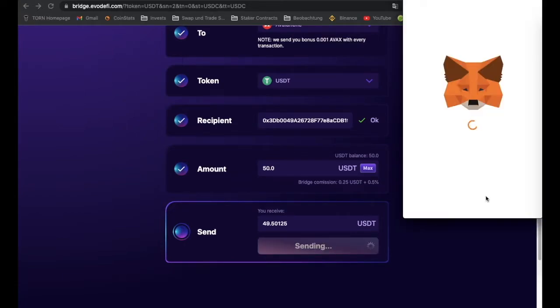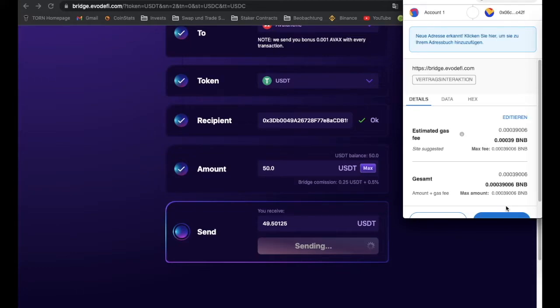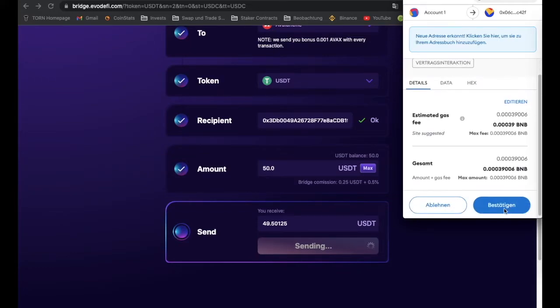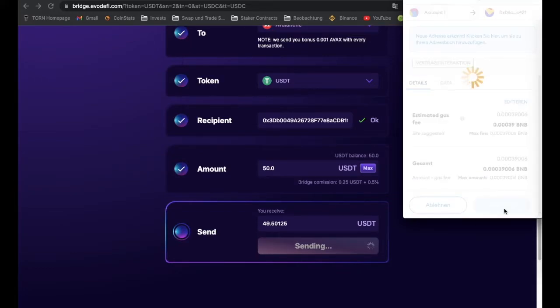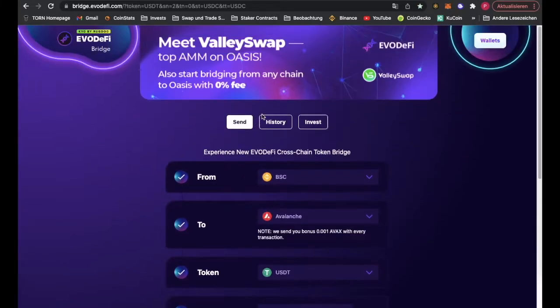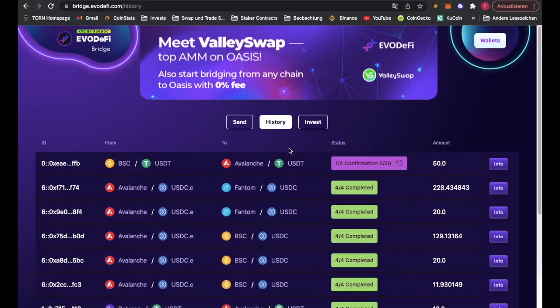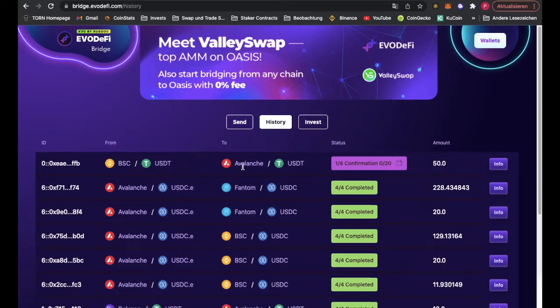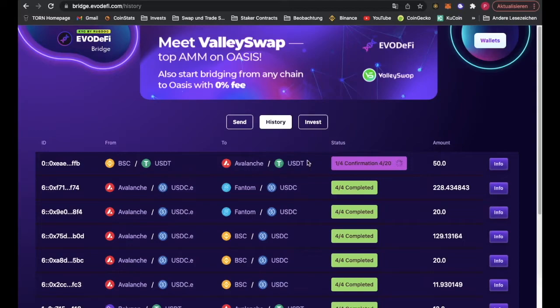And then accept the transfer. We can take a look at this now in the history, and we can see this takes 20 confirmations from BSC USDT to Avalanche USDT. So we have to wait for a moment now until this is finished.